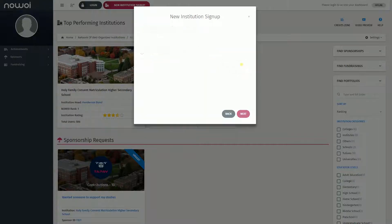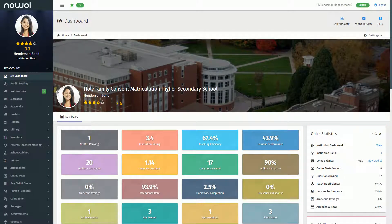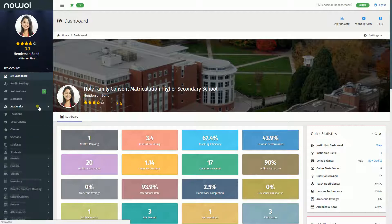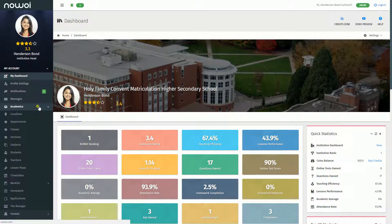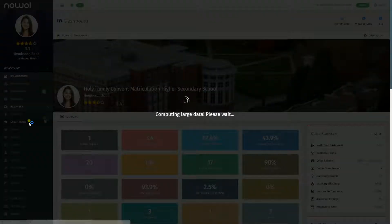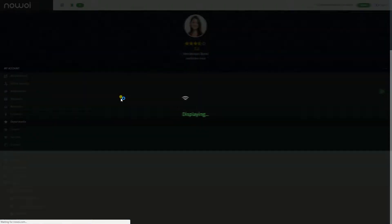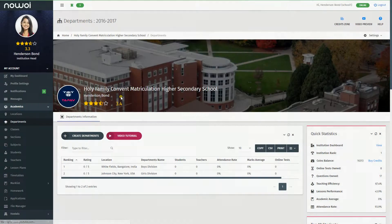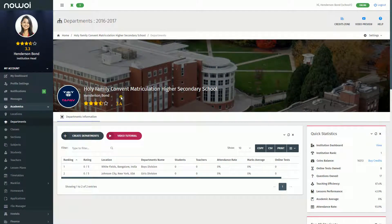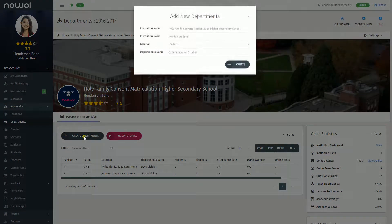You should see the Departments menu on the left sidebar under the Academics menu. In order to create a department, click on the Academics menu on the left sidebar. Next, click on the Departments menu, where you'll be taken to the Departments page. Here you can click on the Create Department button, which will open a modal window.